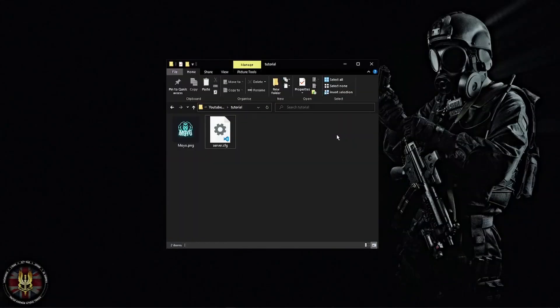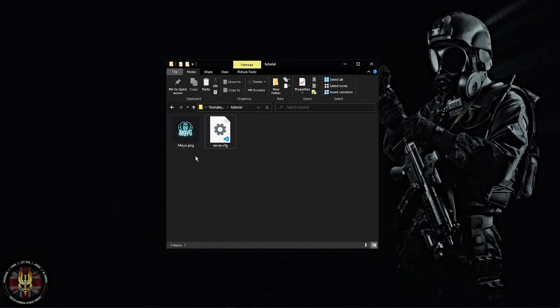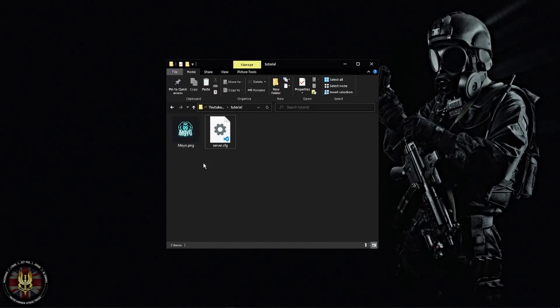Okay, so the first thing you're going to want to do is get the image that you would like the icon to be. Now it does have to be a PNG since that is the only file that FiveM supports for its icons.